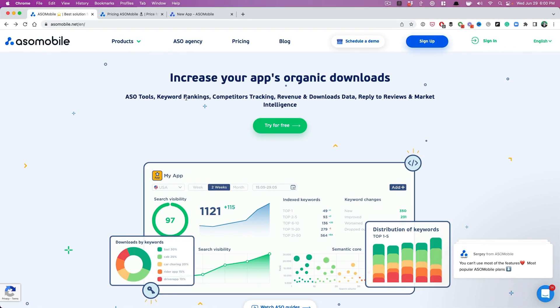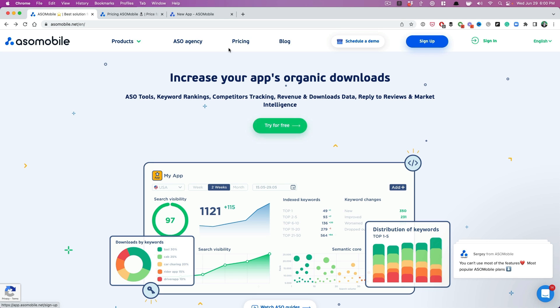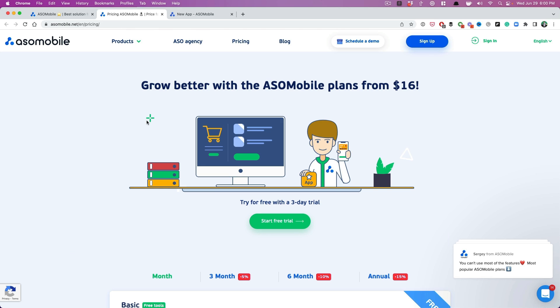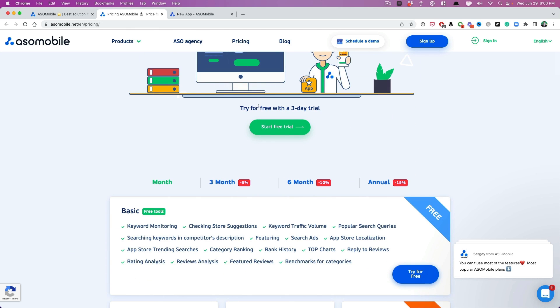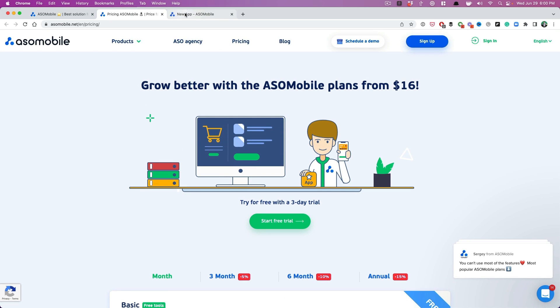First things first, you want to sign up for ASOMobile.net. You can try any of their plans for free. So here are their plans right now, and they all come with a three-day trial, which is enough time for you to do the ASO. Remember, all we need is five minutes. So go ahead and pick any of these plans and sign up.